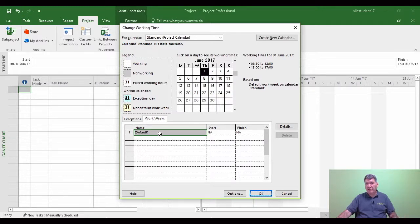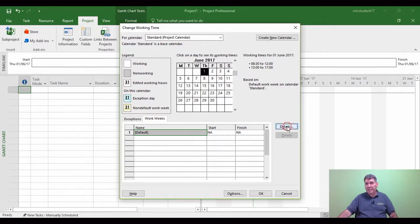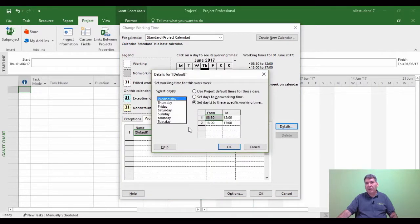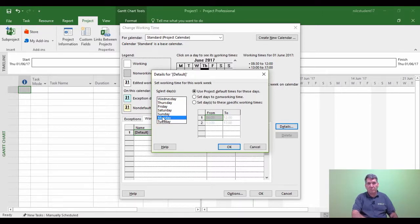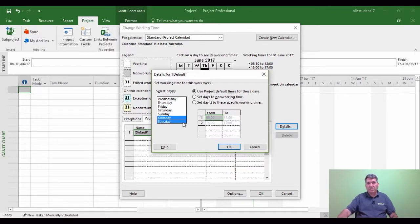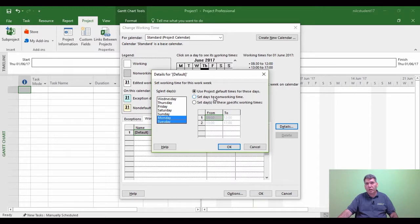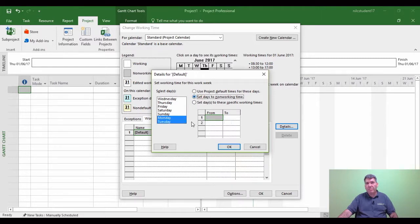So the same idea, default, details, and I now need to tell it non-working. So the non-working is going to be the Monday and the Tuesday. So click on Monday, shift key down, click on Tuesday. And I'm now going to tell them this is non-working. So I'm telling project Monday and Tuesday now I'm not working. It's the second option. And then click OK.